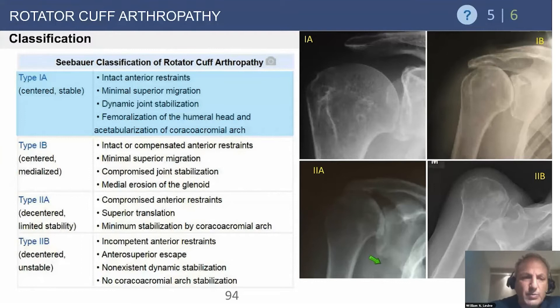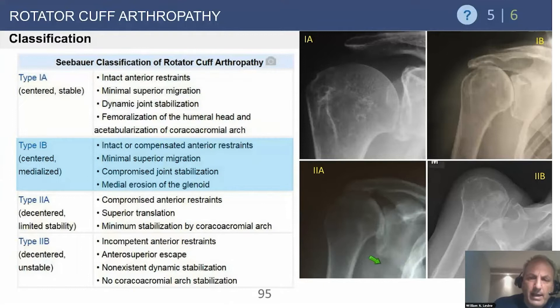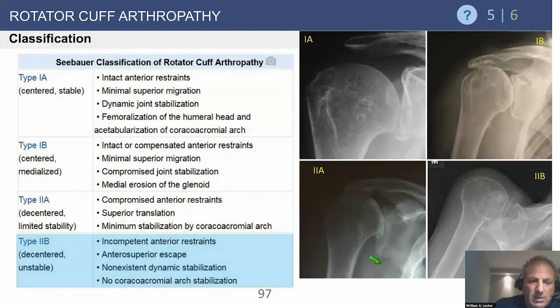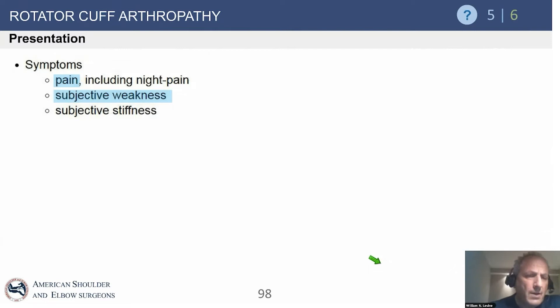The CBauer classification breaks them down: Type 1A is centered and stable. Type 1B is centered and medialized. Type 2A is de-centered with limited stability. Type 2B is the worst — these are de-centered and unstable with gross anterosuperior escape, as shown in this patient who presented with that x-ray.